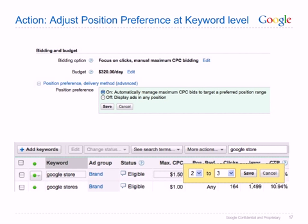We now return to the AdWords interface. Based on the indication that when our keyword shows in positions 2 and 3 we get the greatest return on our investment, it would make sense to capitalize on this. By turning on position preference within your campaign settings, you are now able to limit the positions for which your keyword will show your ad. The idea behind this is that if you have a limited budget, you should spend it on times when you get the greatest return.